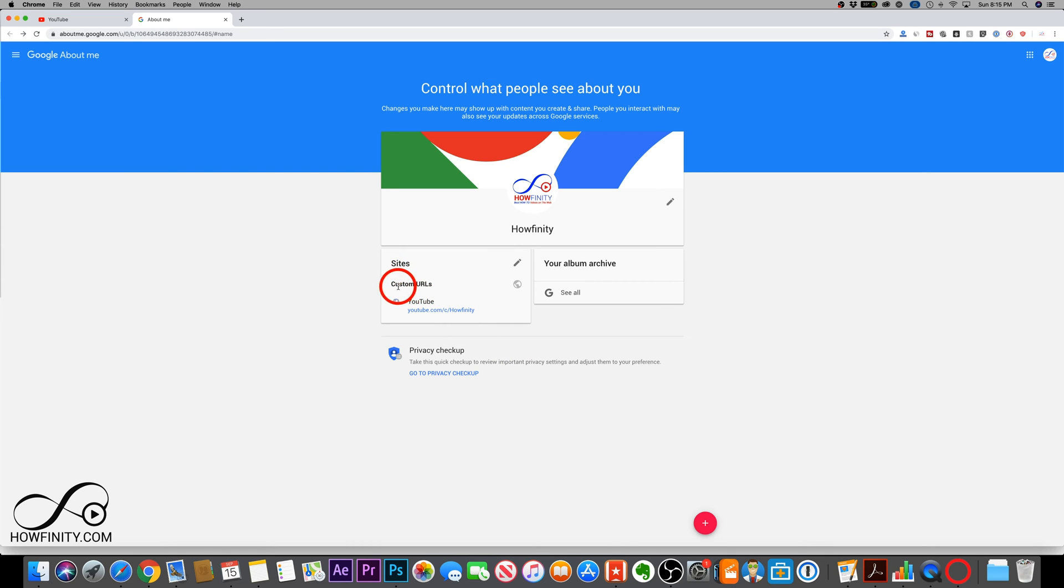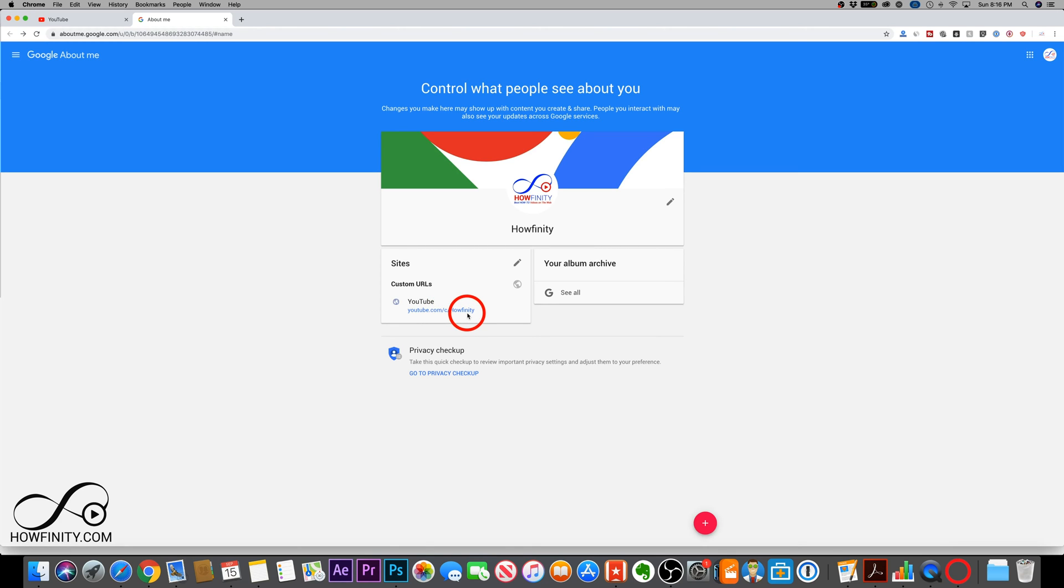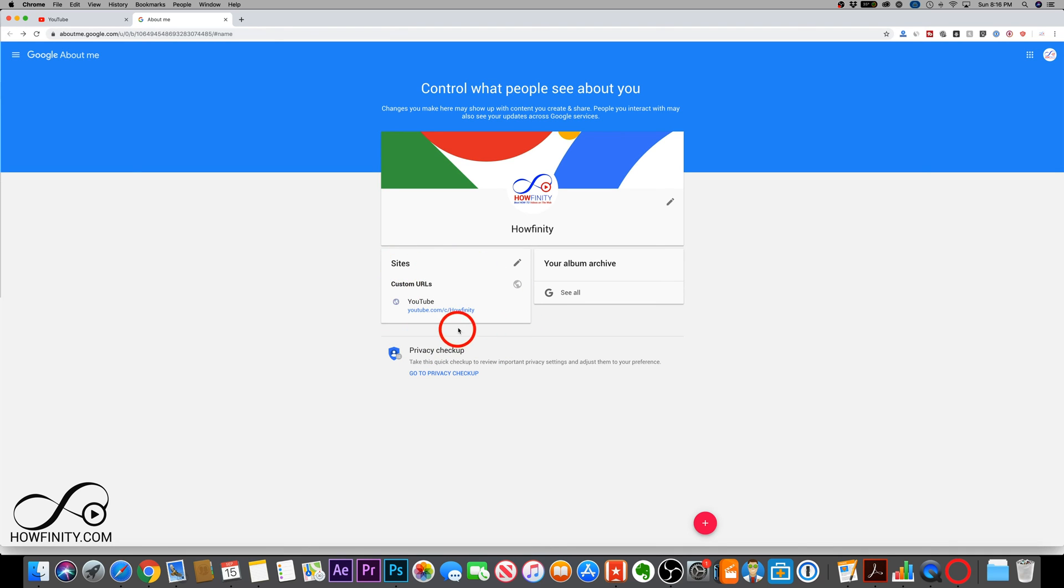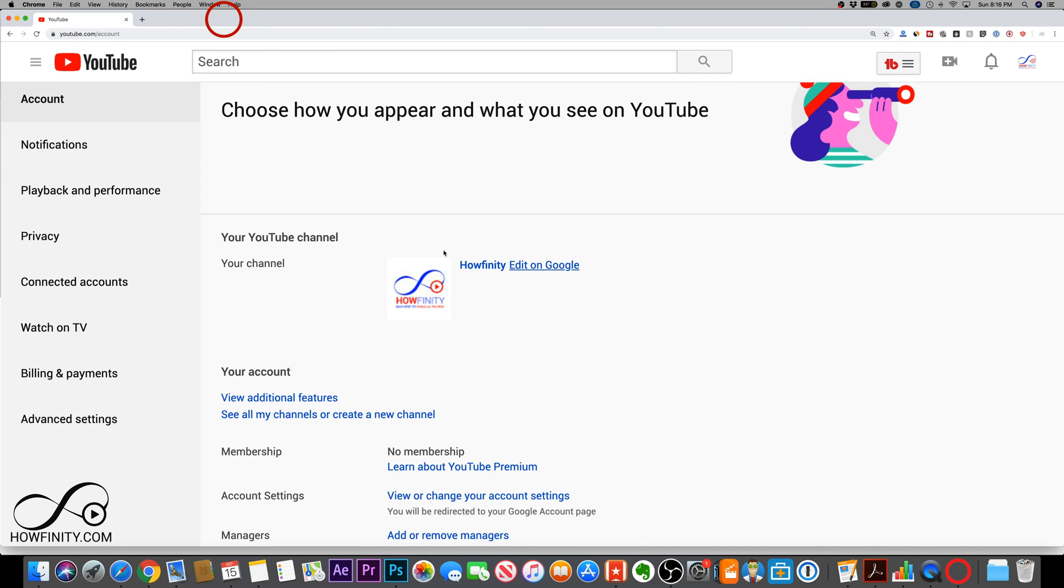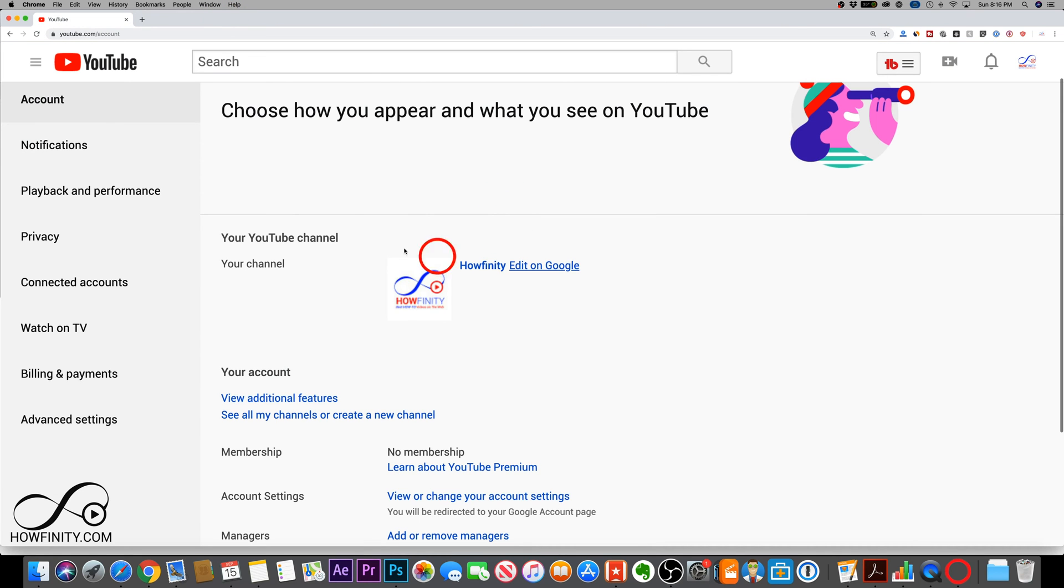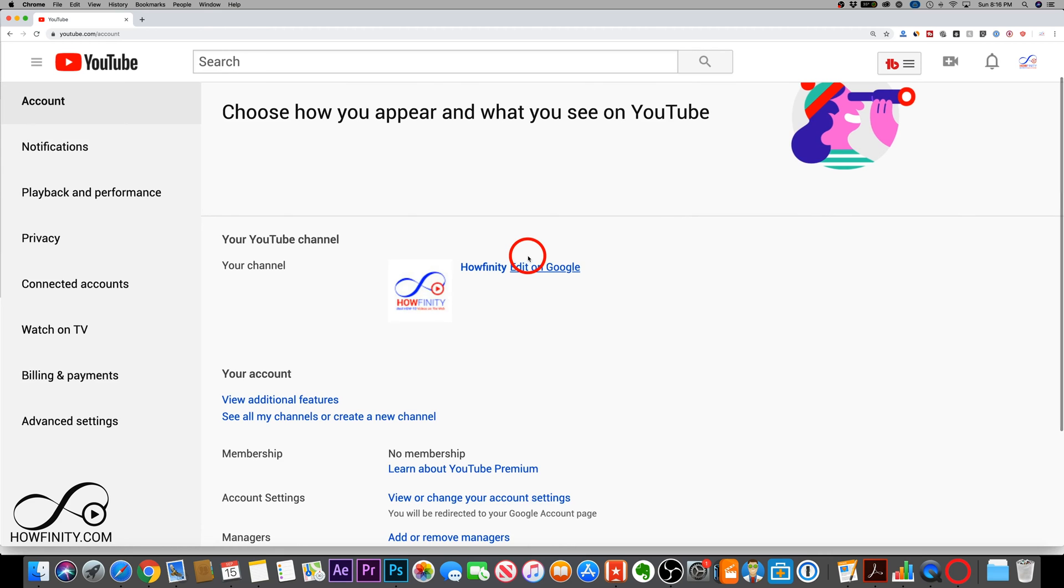I do also have a video on how to get a custom URL. So you could see here, if you go to youtube.com/c/Howfinity, you come right to my channel directly. There is some limitations like having a hundred subscribers and things like that before you could get this option. And let me show you how to do this on a personal account. Let me go ahead and log into a personal account. I'll show you this name change on that.